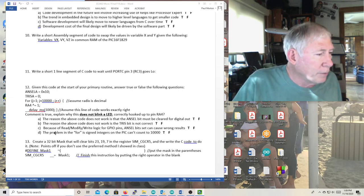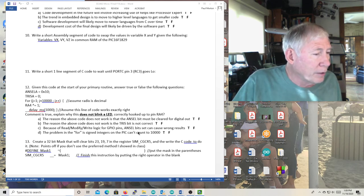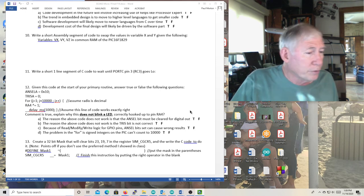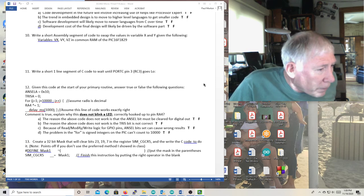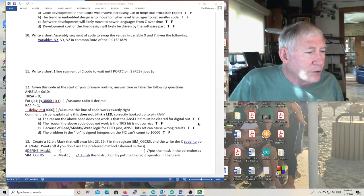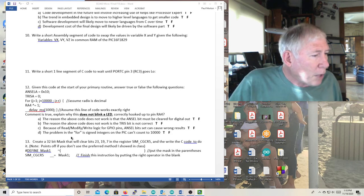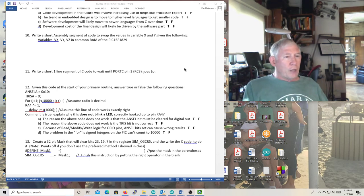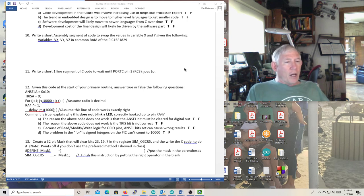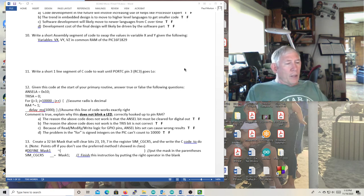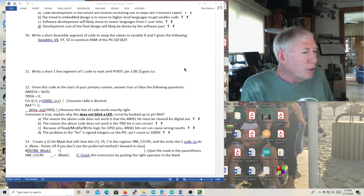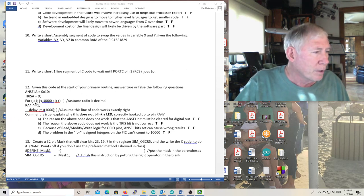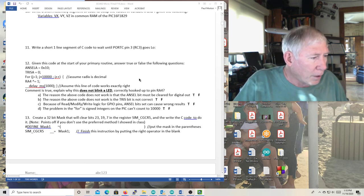Because of read, modify, write logic for GPO pins, the ANCEL bit with ANCEL bit set can cause wrong results. That is true. The problem is signed integers in the PIC can't count to 10,000. Signed integers in a PIC can go up to half of the 16 bits. 16 bits will get you to 65K unsigned, they'll get you to 32K signed. But if your count number is bigger than 32K, you are going to have problems with a signed integer for your index. So create a 32-bit mask with bits 23, 19, and 7.